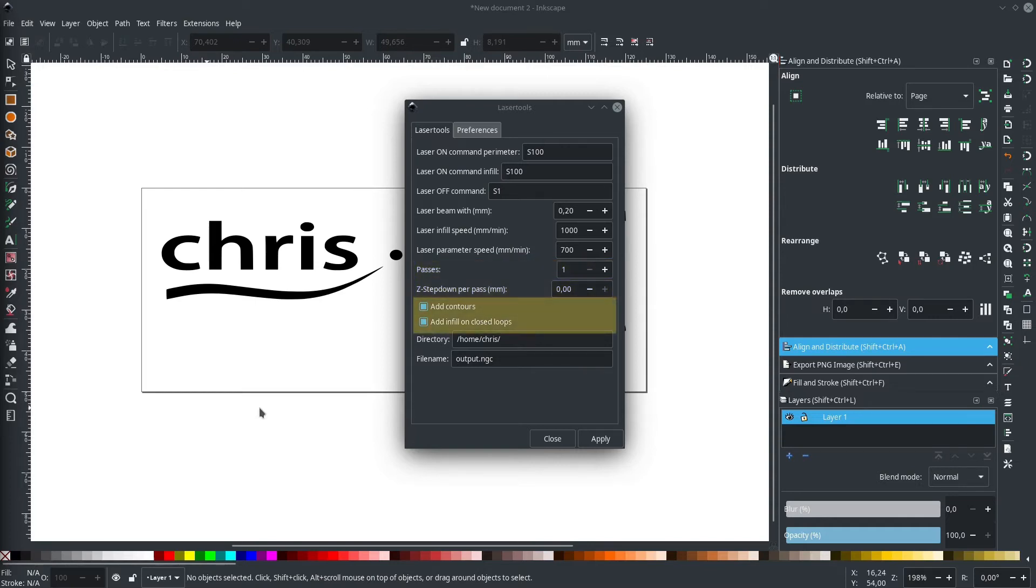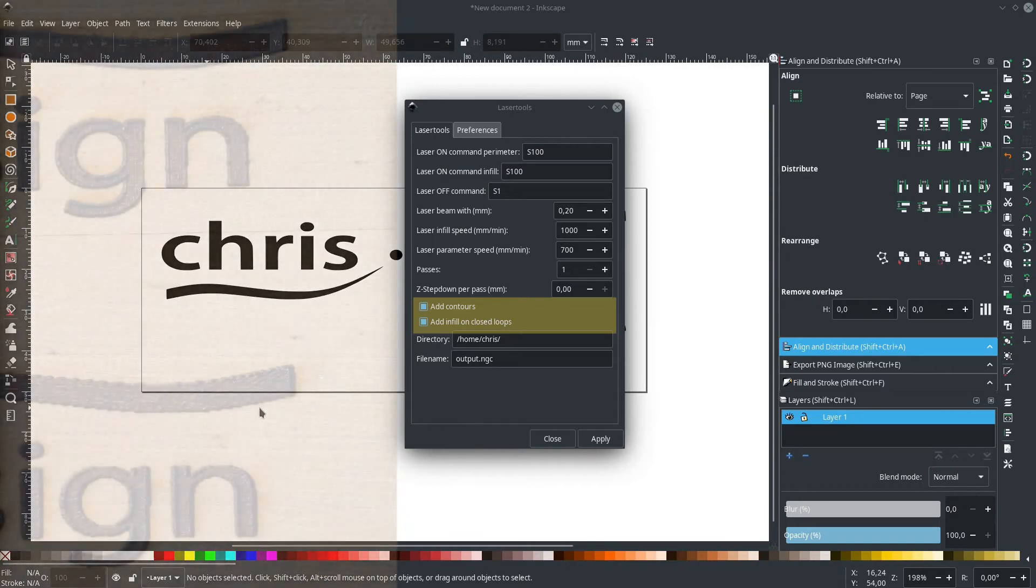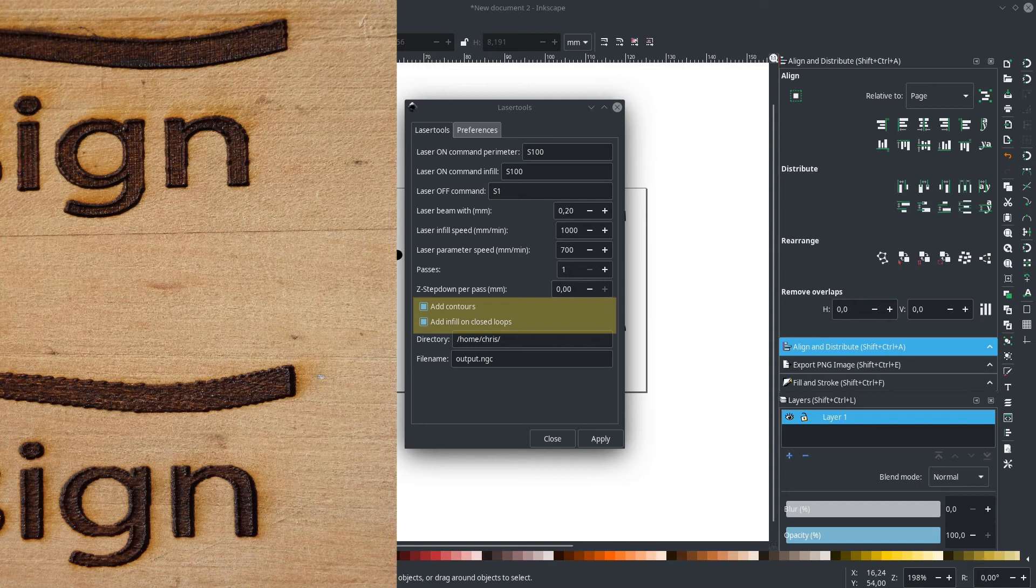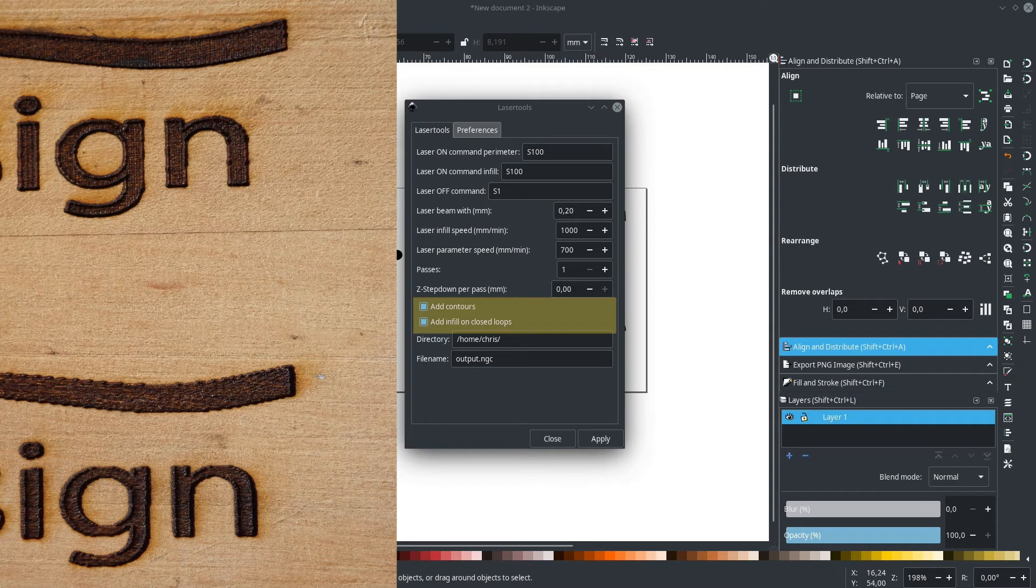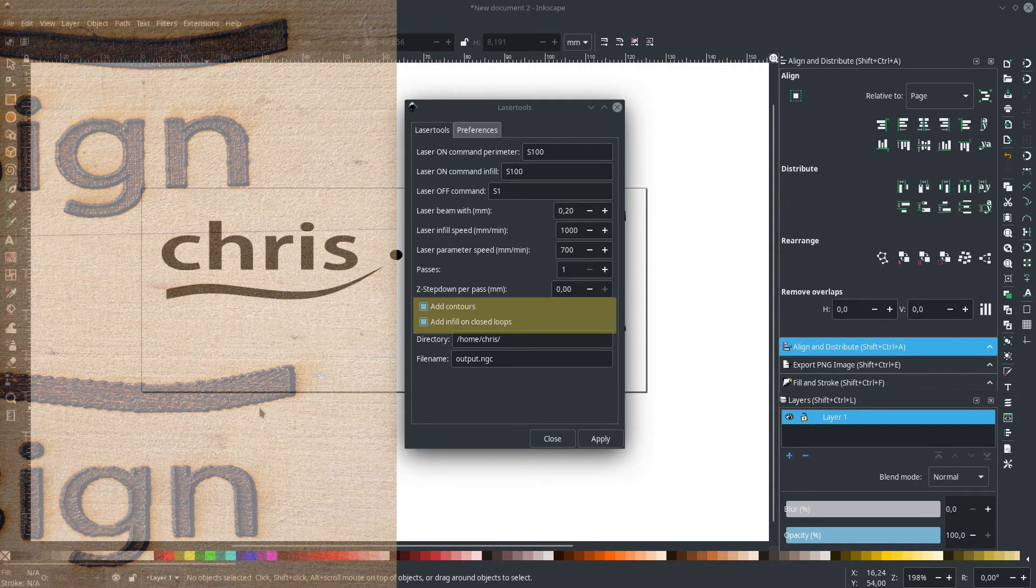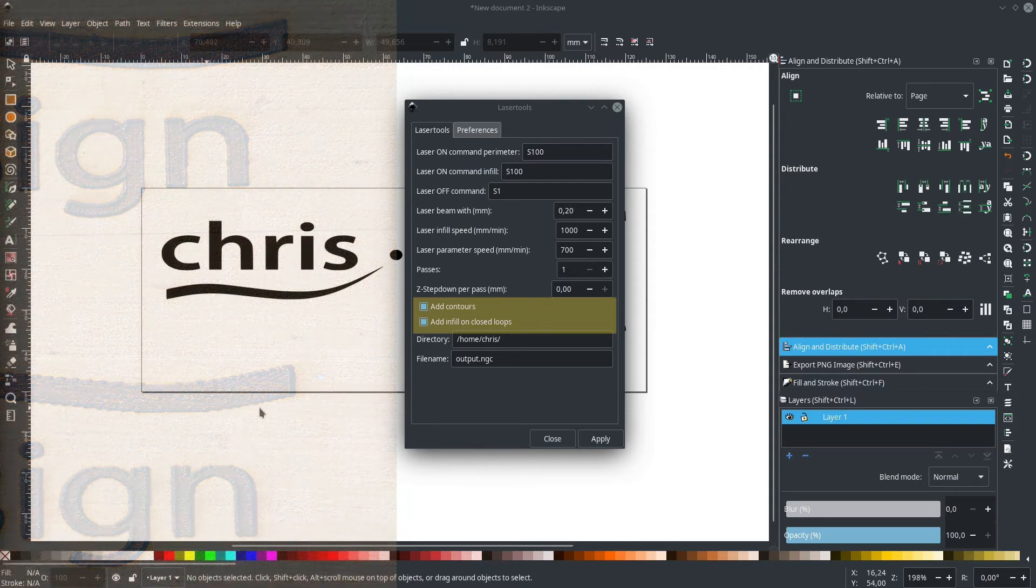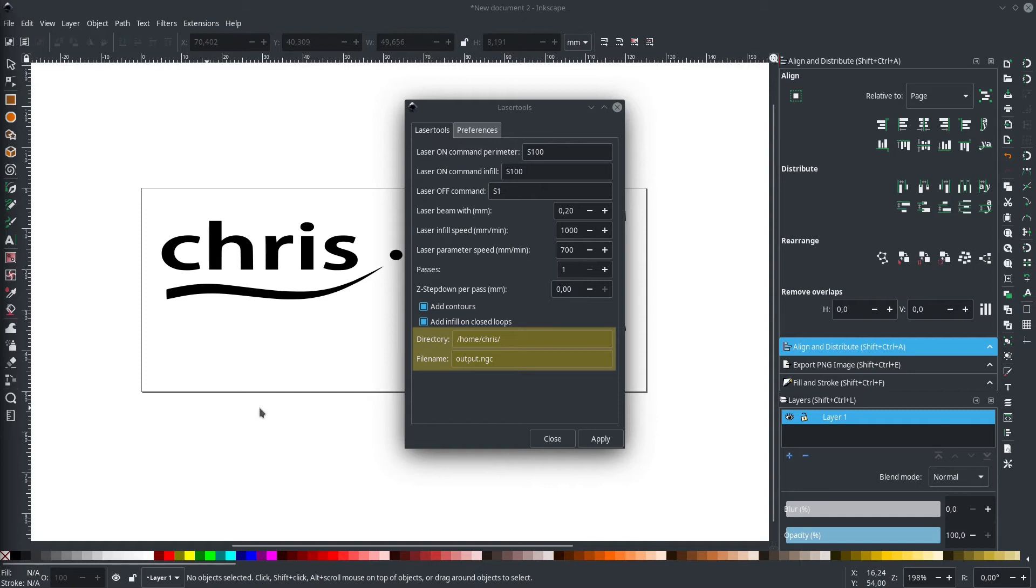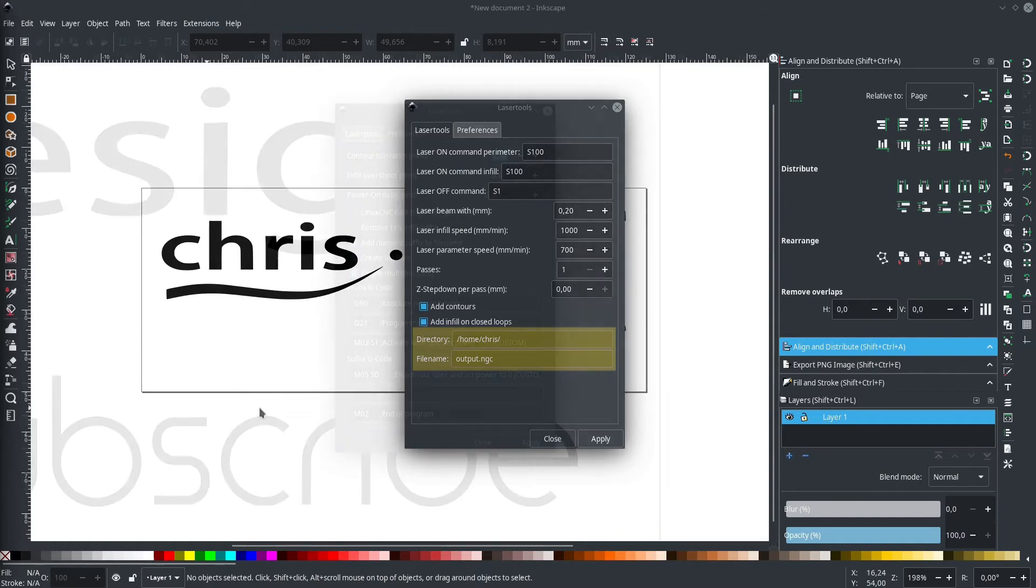That leaves us with just a few more settings. For one, we have to decide if we want to do only contours or contours and infill or just infill. For engravings on wood, I recommend going with both, since just doing the infill will leave you with tiny steps in the outline of your graphics. Doing the perimeter afterwards will clean these imperfections up quite nicely and you will end up with a clean edge. The last thing we need to do is specify the output directory and the name of the G-code file. When defining the filename, we need to make sure that the extension fits the file format your machine expects. In my case, it needs to be a .ngc.